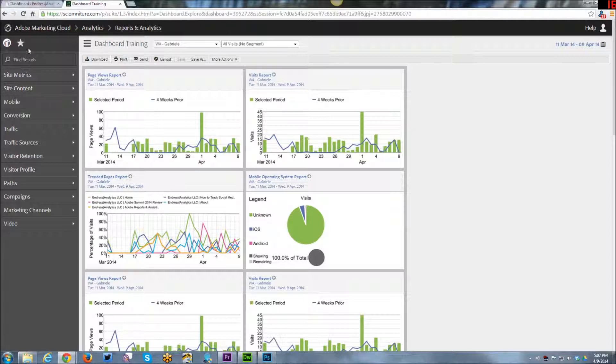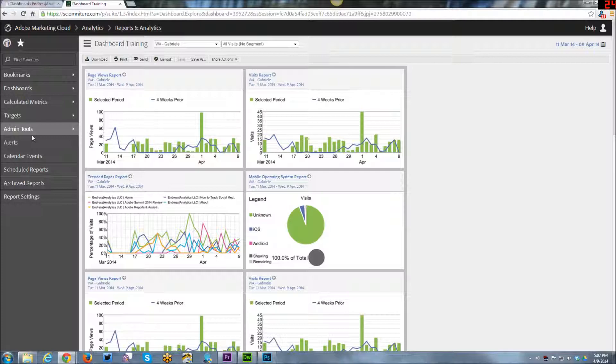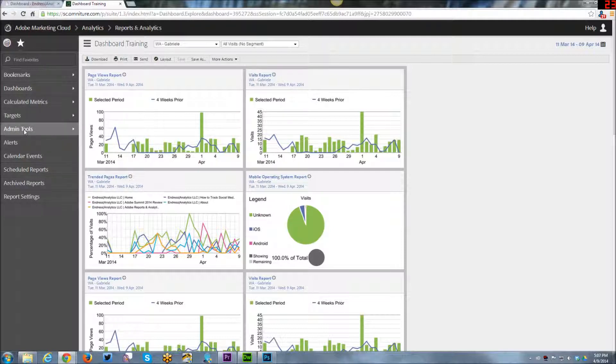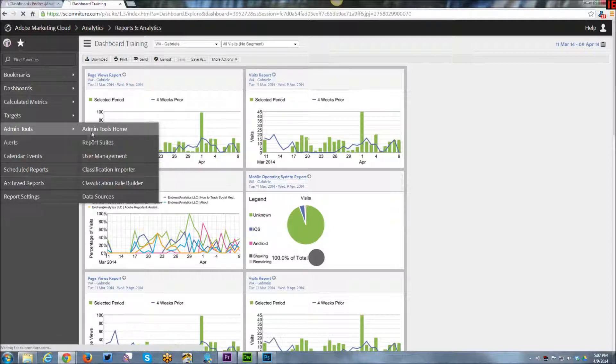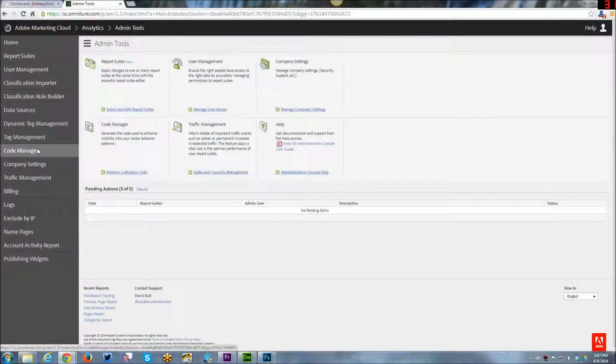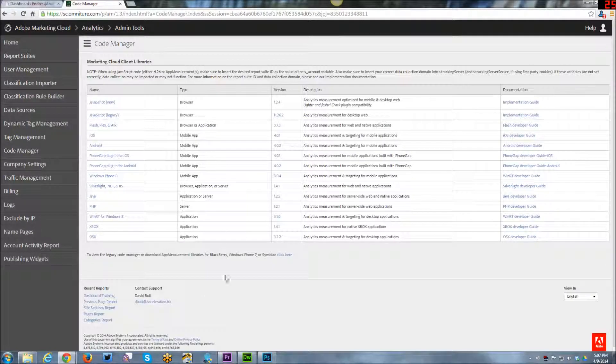So, very beginning, from within Site Catalyst, the first thing you'll want to do if you haven't already, you may or may not have this implemented on your main website, but perhaps you have a WordPress blog that you want to implement it on. So you want to go into Admin Tools, into the Admin Tools home, and go to your Code Manager. This is where you will get your code.